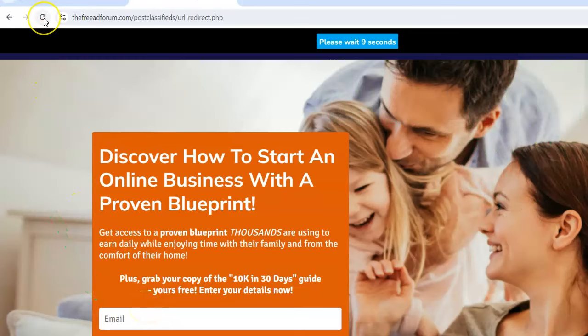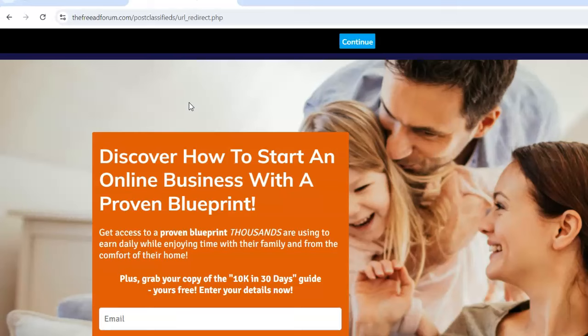When you're promoting a popular program — I've seen this before with other programs — they're really good programs, that's why people promote them, but they're all promoting them cookie cutter with the exact same material.